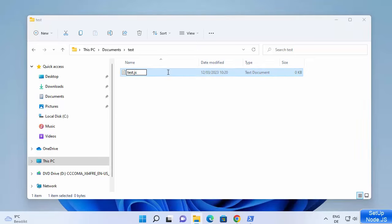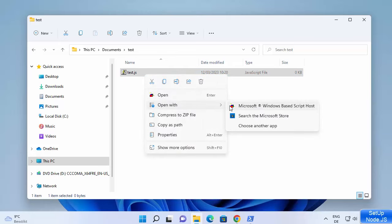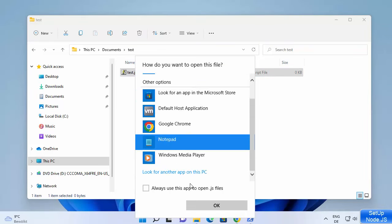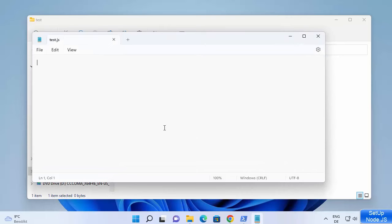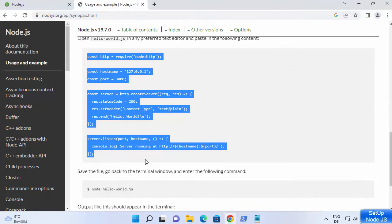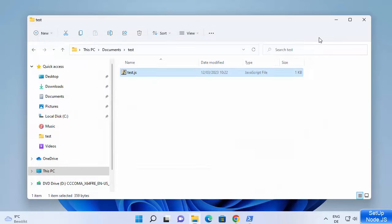Rename it to test.js and click Yes — this creates a JavaScript file. Open this file using any editor; I'm going to open it with Notepad. Then I'm going to copy the very simple Node.js server code which is also available on the nodejs.org website, paste it into the file, save it, and close the file.